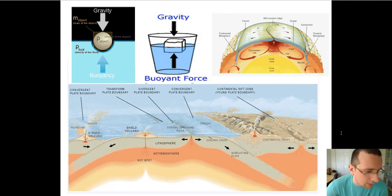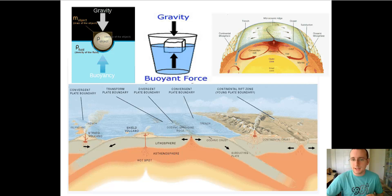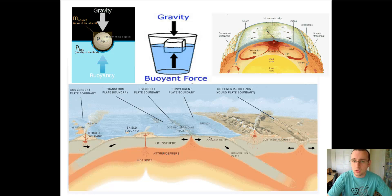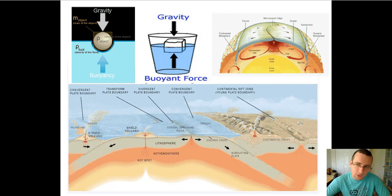Another concept to understand before we continue is magma. Magma is molten rock underneath the surface of the Earth. As the same rock reaches the surface, it's called lava. Lava solidifies to form new crust as it reaches the surface and touches water or air, which makes it cool down. This magma comes all the way from the outer core, seeping through cracks called volcanic fissures, to get to the surface.